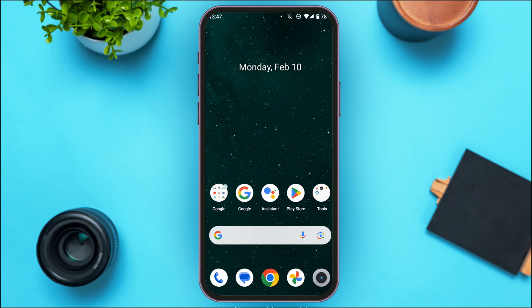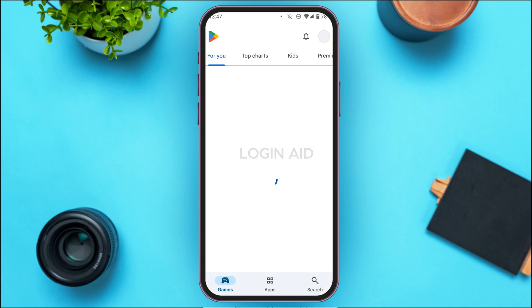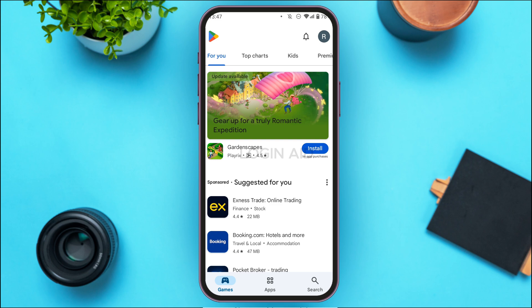Your internet connection must be stable if you want to log into your account. If your internet connection is stable but you're still not being able to log in, that might be because your application is not updated and you're not using the latest version. In that case, what you have to do is update the application. Simply launch and open the Play Store.